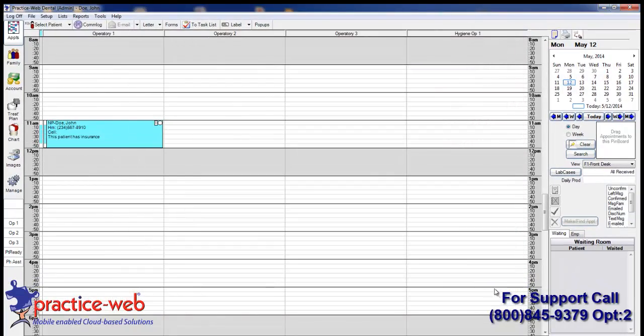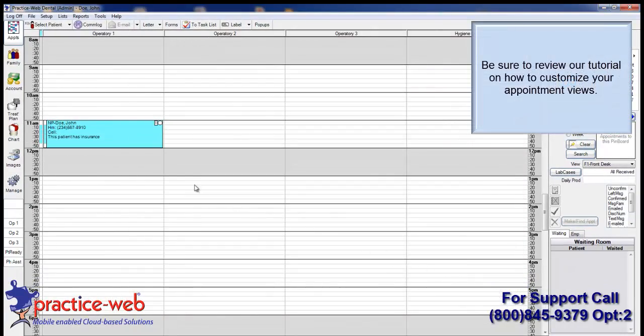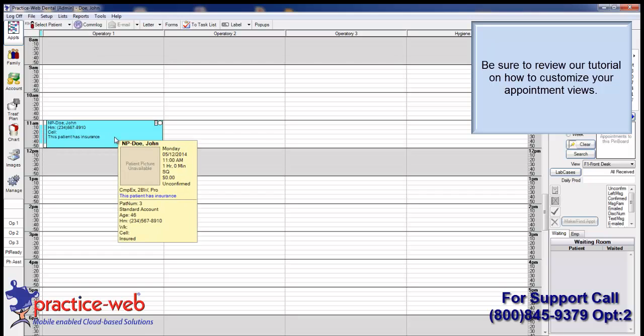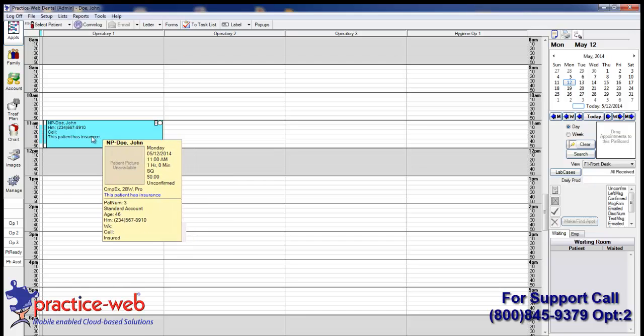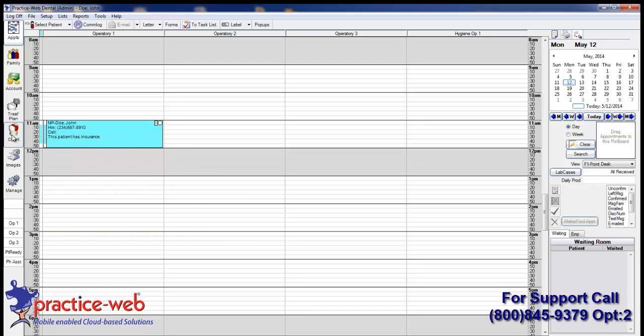By attaching the procedures to your appointment, not only will you know why this patient is coming in, but it'll also start the documentation process for you in your chart module.